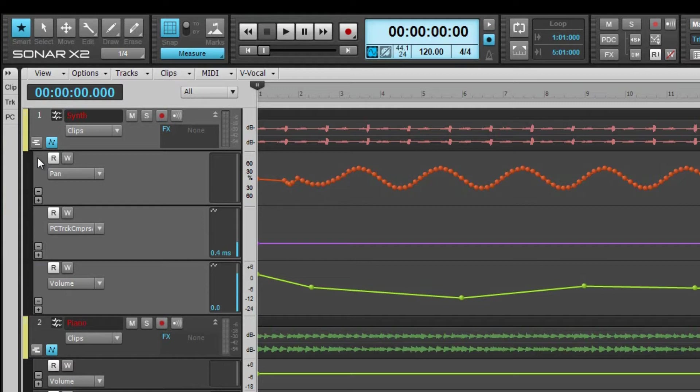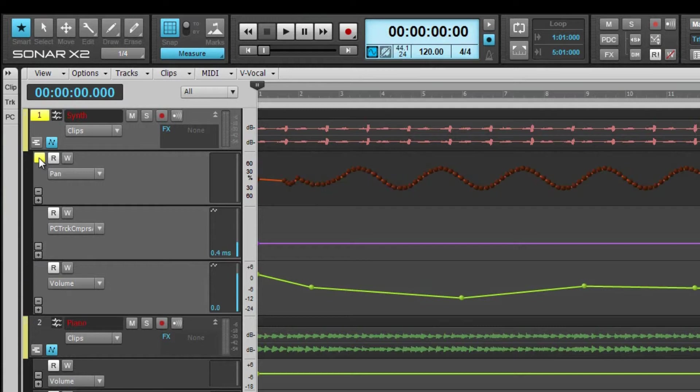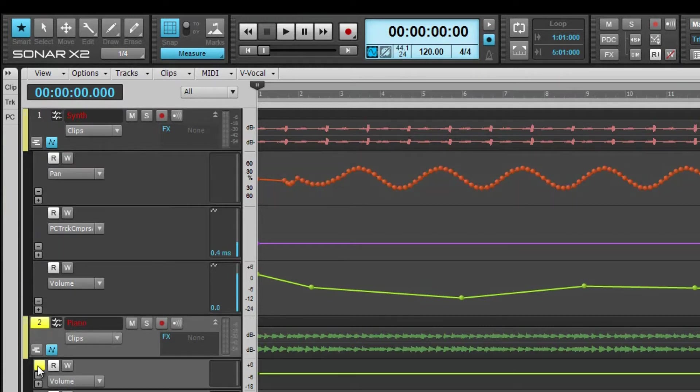Automation lanes are indented from the main track and have their own widgets and filter. There is a select widget to the left of the read-write buttons. Click on the select widget to select the track and the associated automation lane.